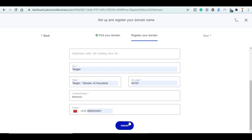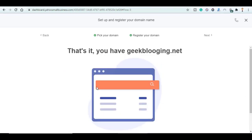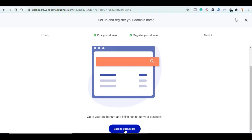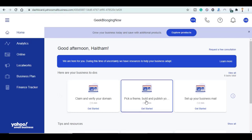And click on Submit. That's it, you have now geekblogging.net. Click back to dashboard.